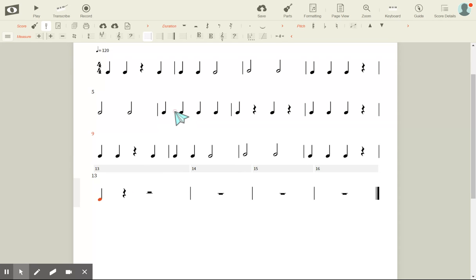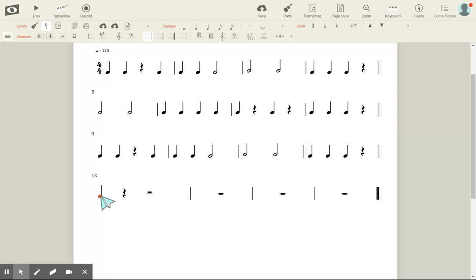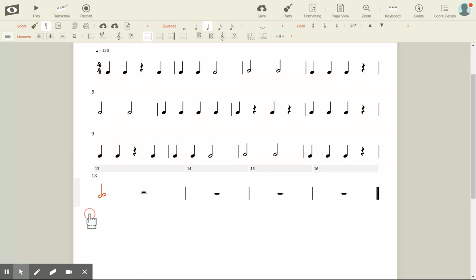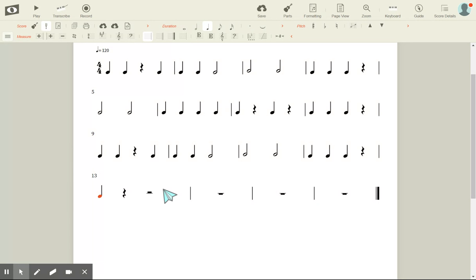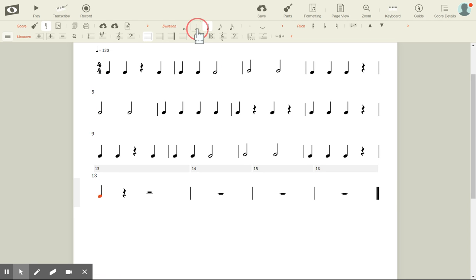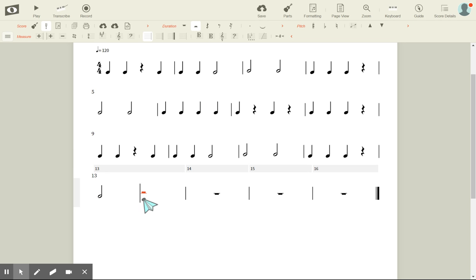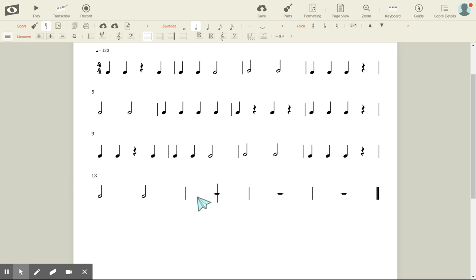I'm going to start with two half notes. I want to change it to a half note, so I just click on it. Half note, half note, half note. I'm lagging a little bit — just be patient with me. I want a half note there, half note, half note.